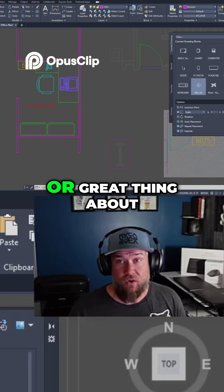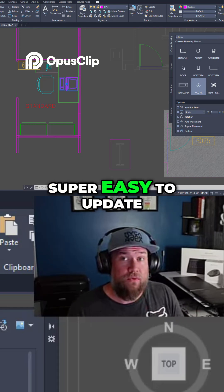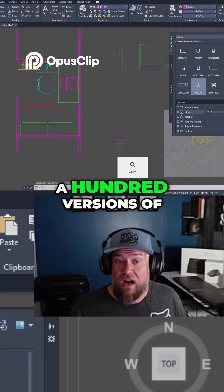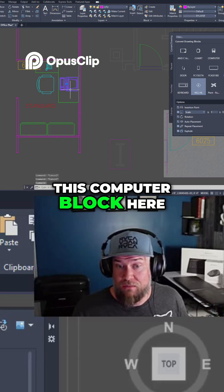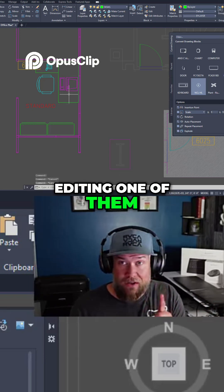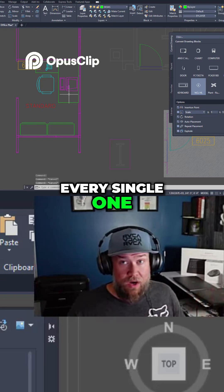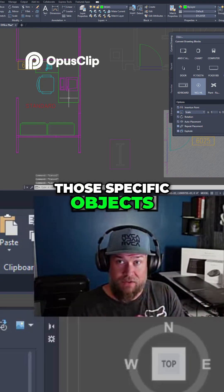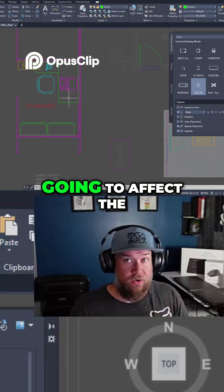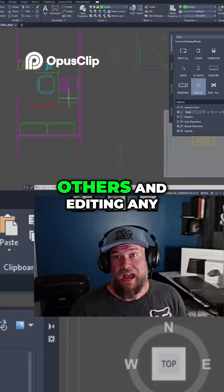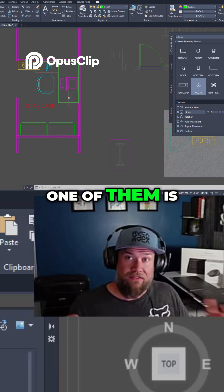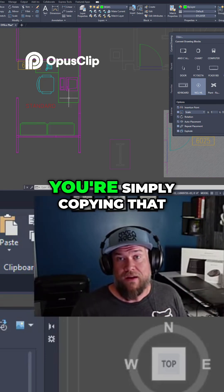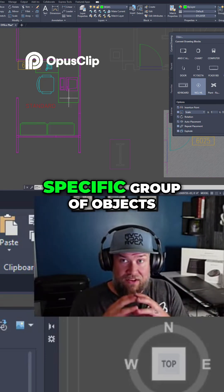Another great thing about blocks is they are super easy to update in large instances. If you've got a hundred versions of this computer block here, editing one of them is going to update every single one. Whereas a group is simply a group of those specific objects — editing one is not going to affect the others. You're simply copying that specific group of objects.